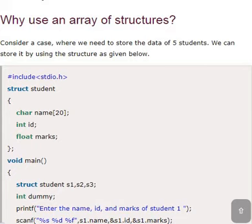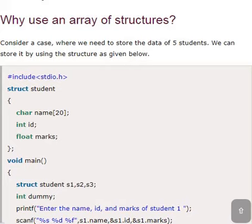Array of structures in C language. Once a structure is defined, we can use the structure for any number of variables. So look at this simple program. What is the name of the structure? Structure name is student and what are the members inside? Name, id and marks.